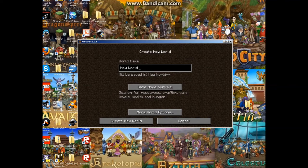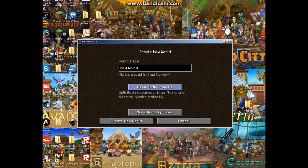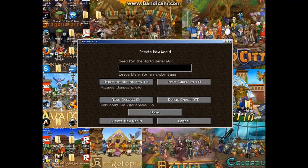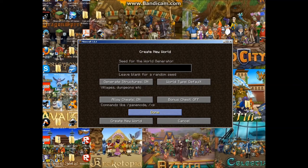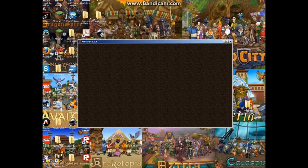I'm just going to create a random world. Game mode, how about creative. More world options. Create new world.